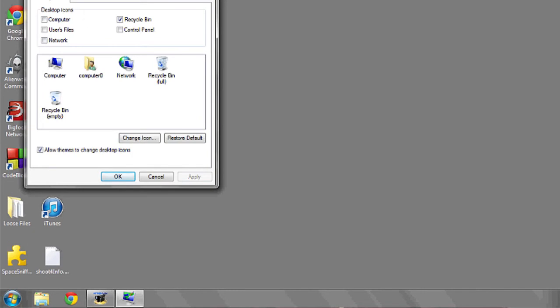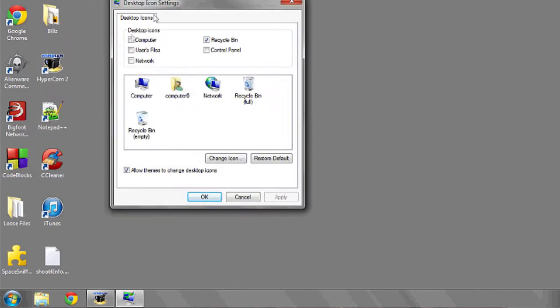This will allow you to check off some of the common icons that are found on the desktop. If you'd like them to be shown, check the checkbox and hit apply.